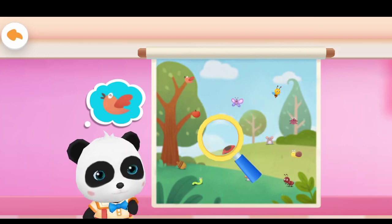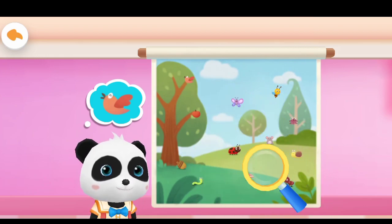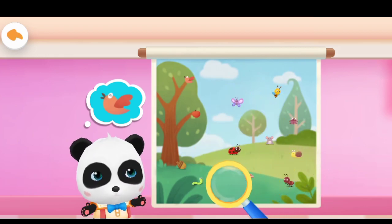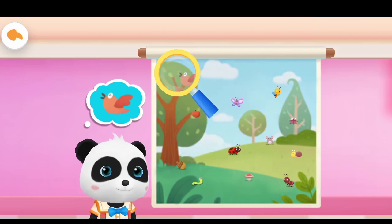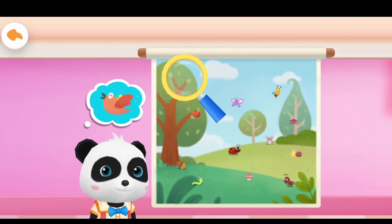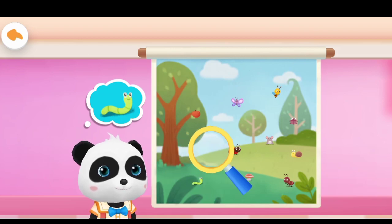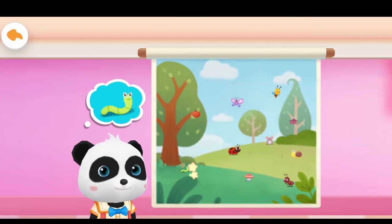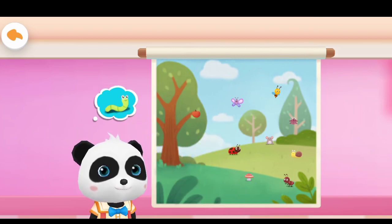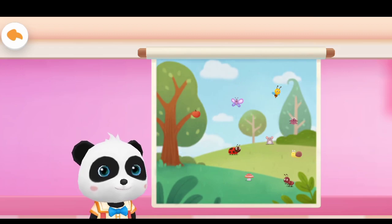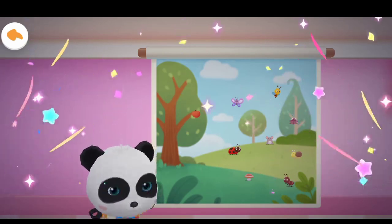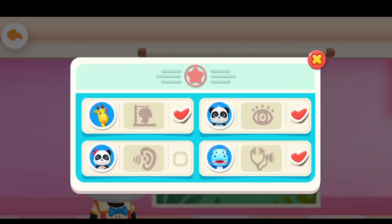Move the magnifying glass to look for patterns. Correct, we found the pattern. We found them all. You have good eyesight. Thank you.